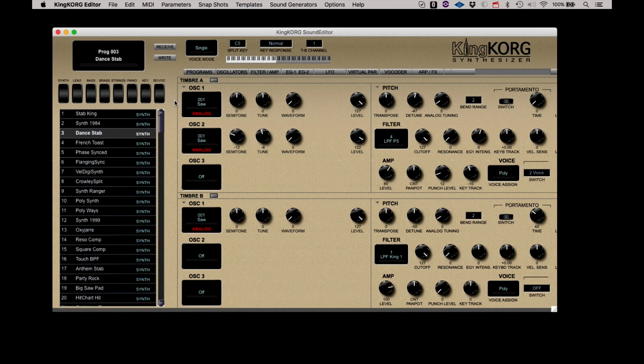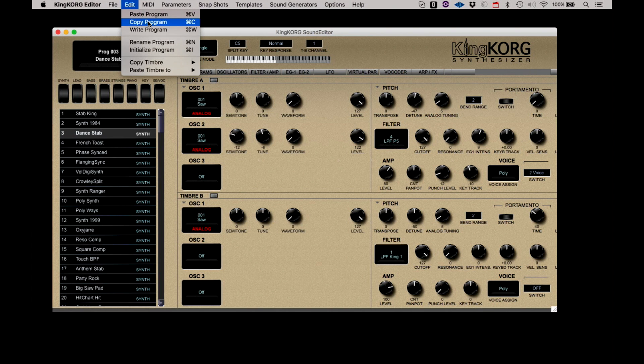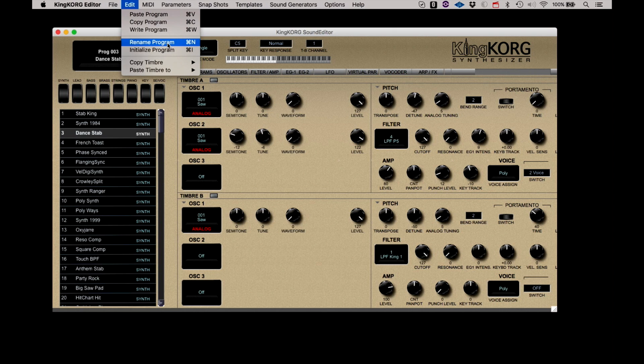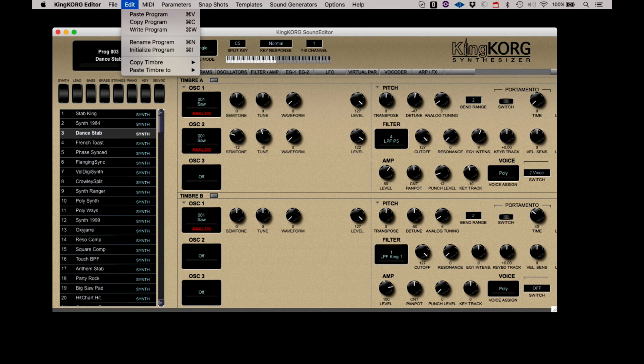Under the Edit menu, you can copy and paste a program, write an edited program to the KingKorg, rename a program, initialize a program, and copy and paste timbres from one program to another.